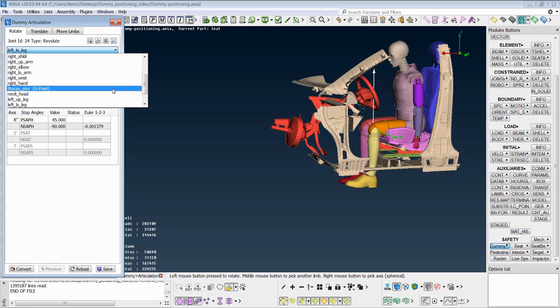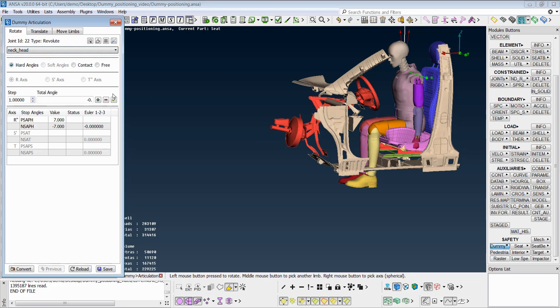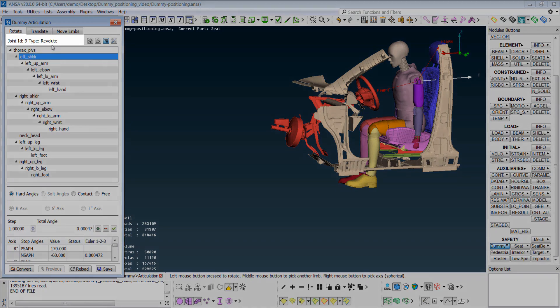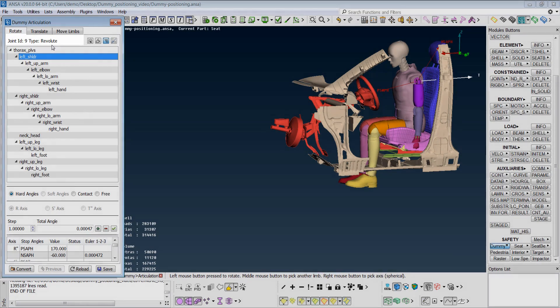There is also the possibility to view the whole hierarchy of the bodies by activating this button. Whenever a body is selected, the joint ID and type appear at the top of the list.